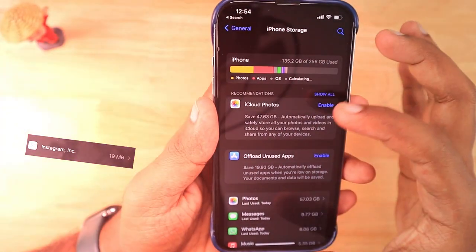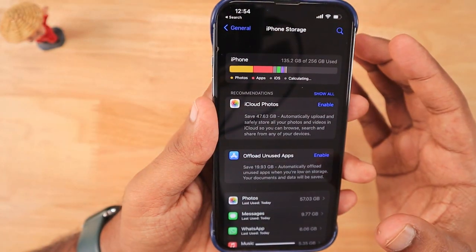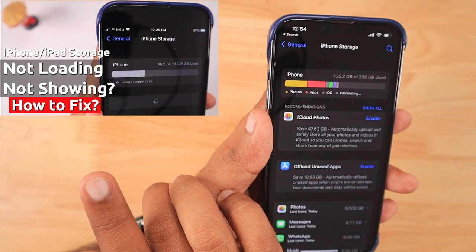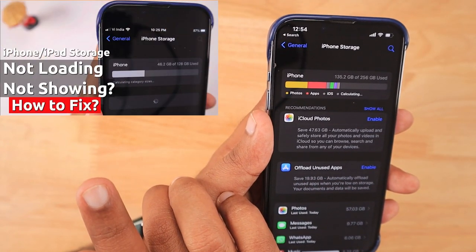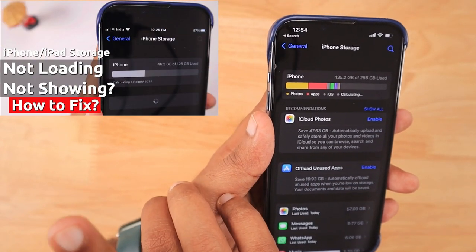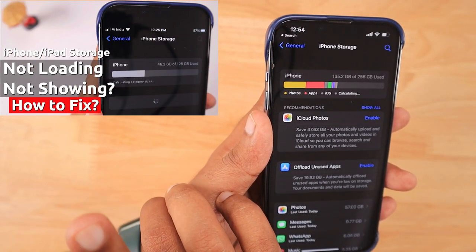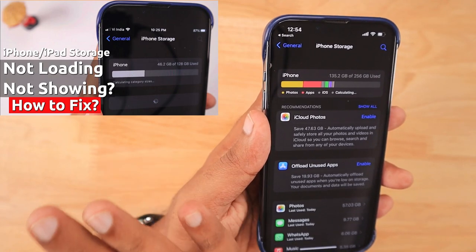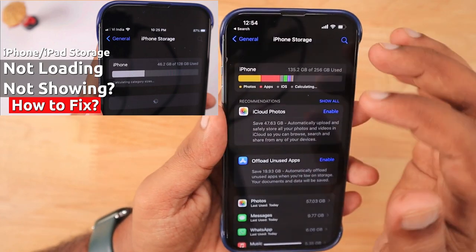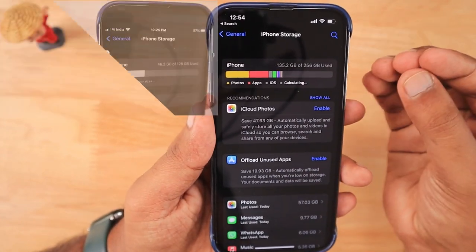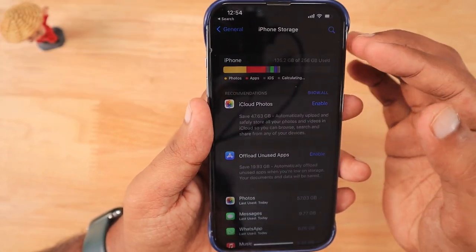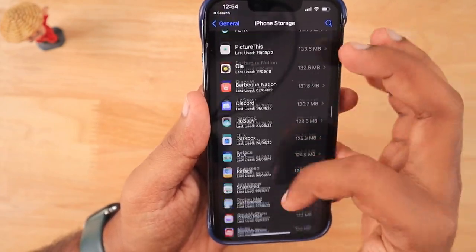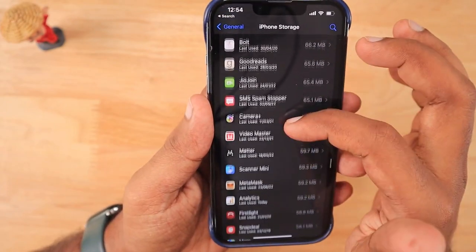If there is any problem viewing the iPhone storage — like if it gets stuck — I have a separate video tutorial for that. I'll leave a link in the description and in the first comment as well, so you can follow those troubleshooting steps to fix the problem.